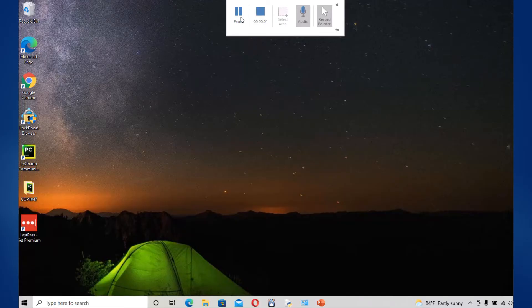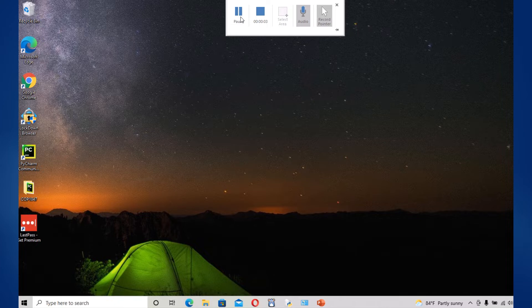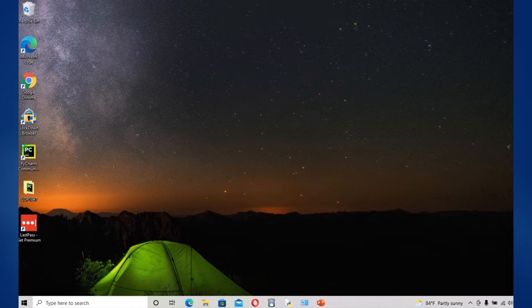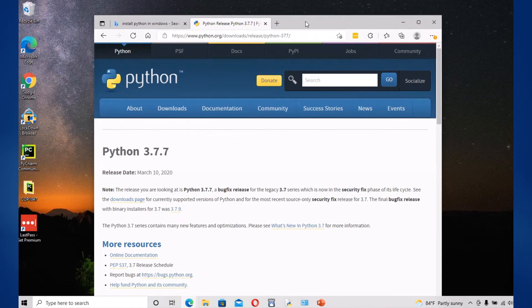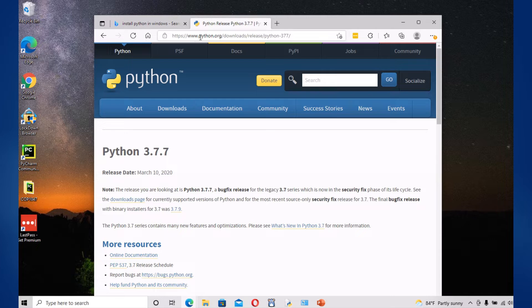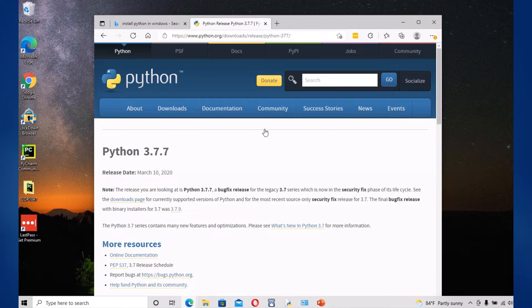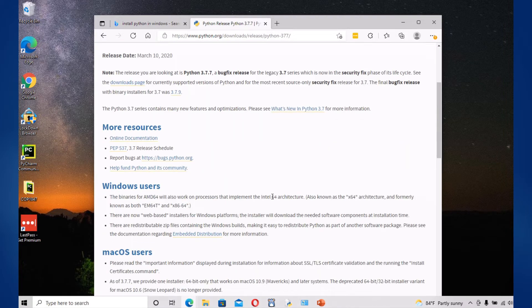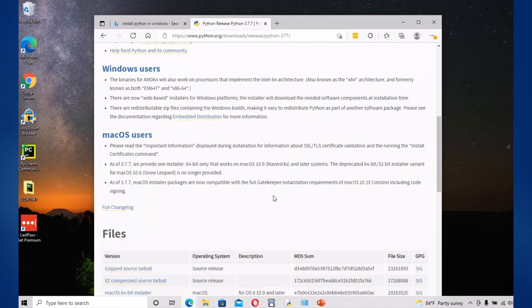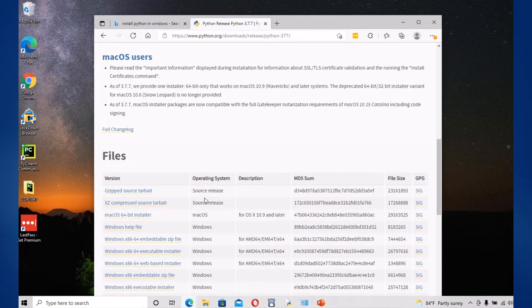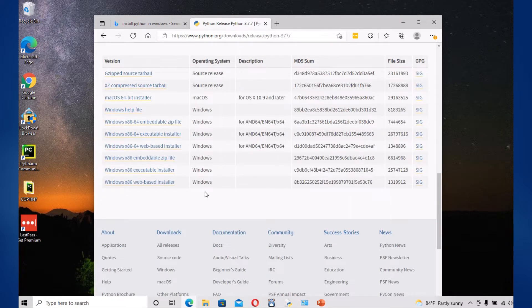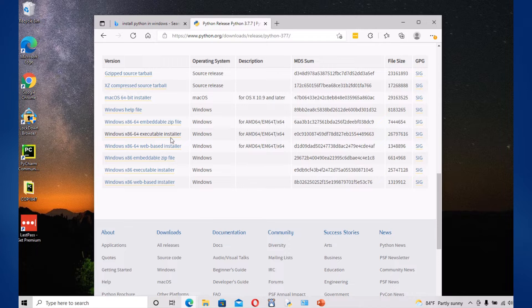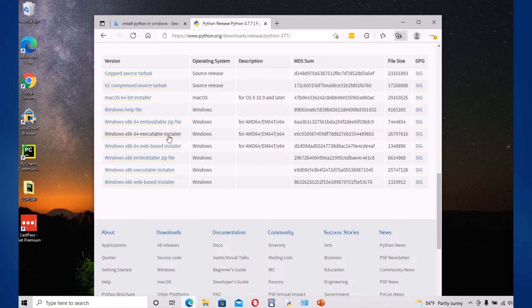Today I'm going to be showing you how to install Python and pip and then finally add them to the environment Windows variables. Okay, so first of all we're going to be going to the website www.python.org/downloads/release/python and then whatever version you're going to be downloading. Right, so you're going to scroll down and for me it's going to be AMD64 EMT64, you're going to download the executable installer.